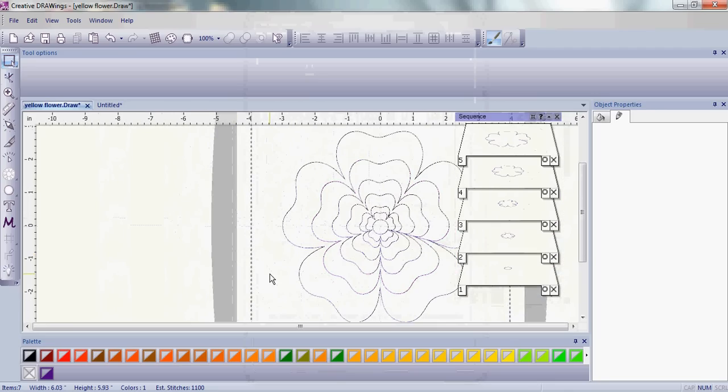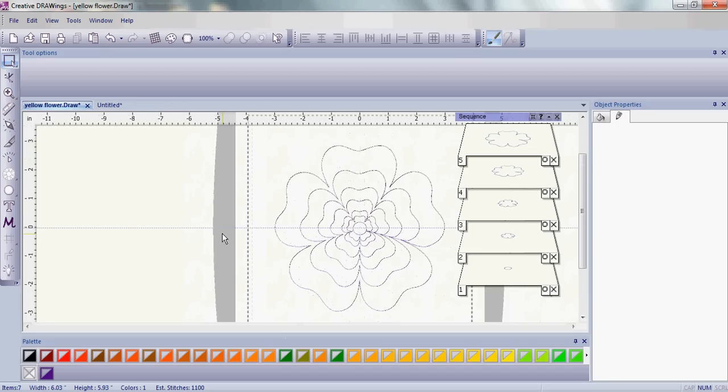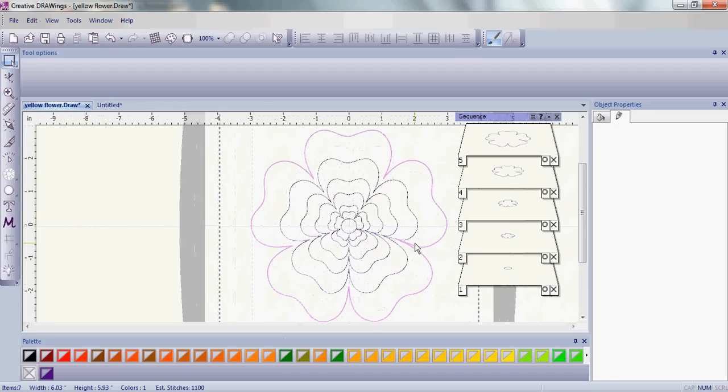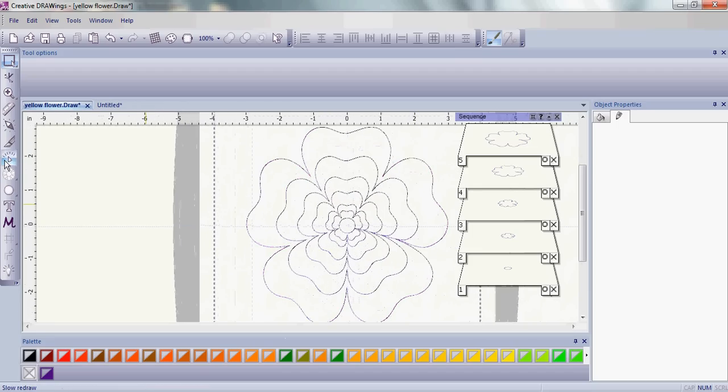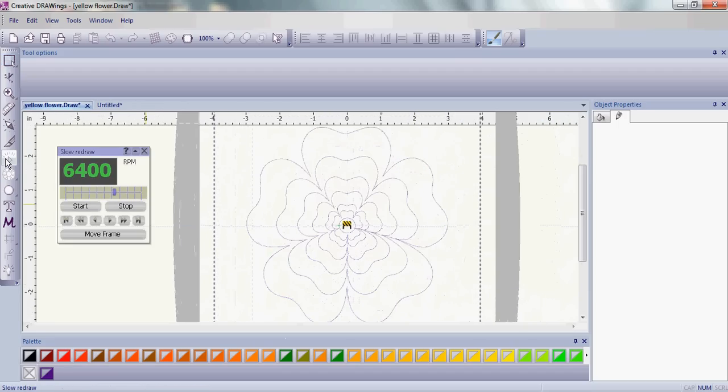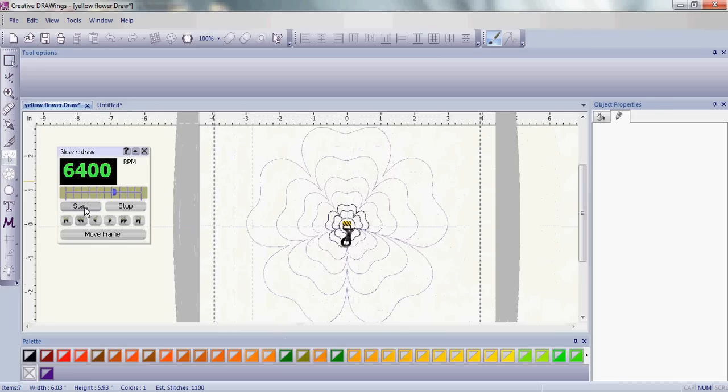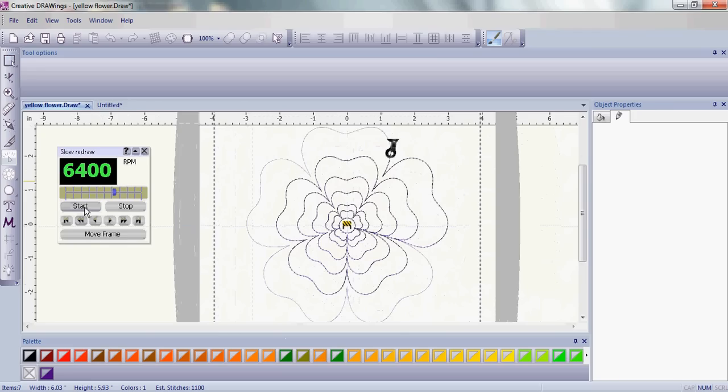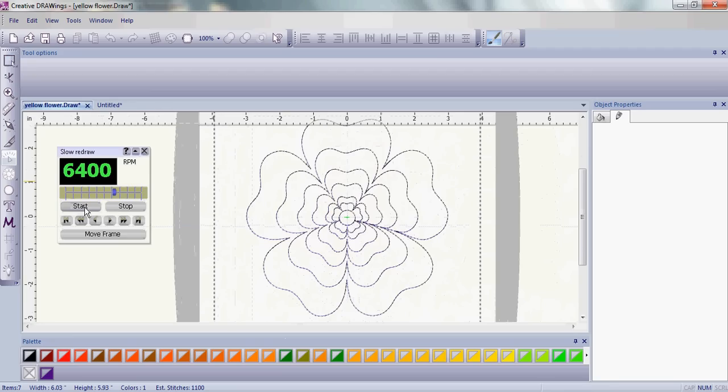Once we have that done, let's go ahead and use the slow redraw. This will show you exactly how your design is going to stitch. You can see this for embroidery and also for your quilting designs.